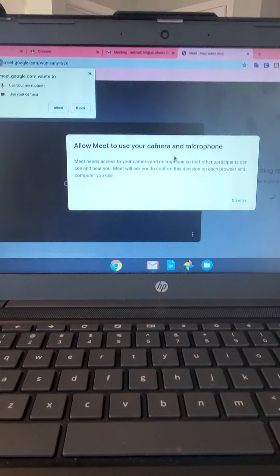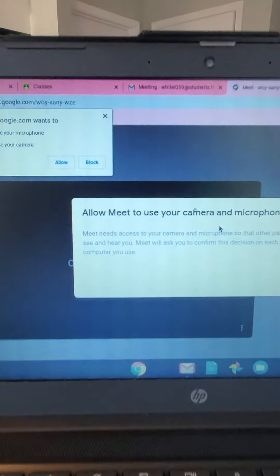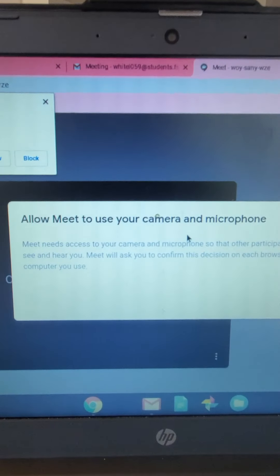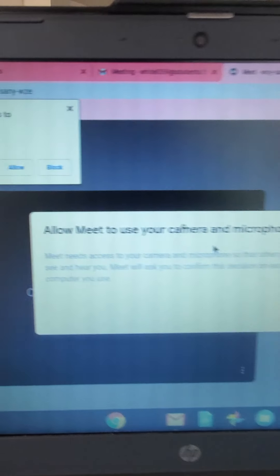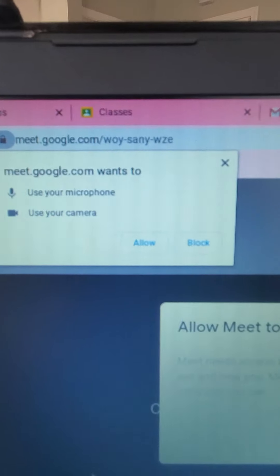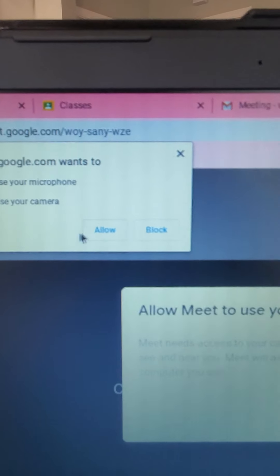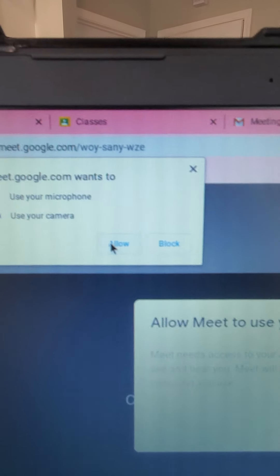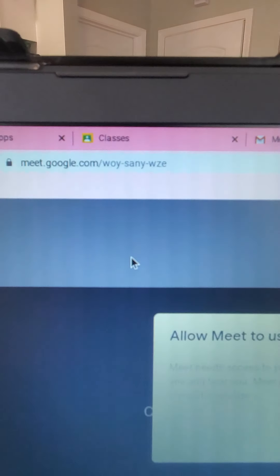Click on the link. Let's hope it works. All right, it says allow me to use your camera and microphone. You want to click allow.